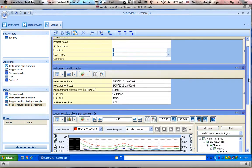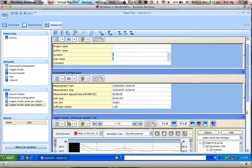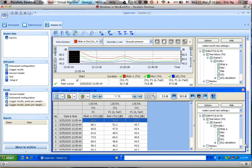So in my report, I have Session Header, Instruments Configuration, Logger Results. The first one is based on the graph, and then Logger Results. The second one is based on the table.